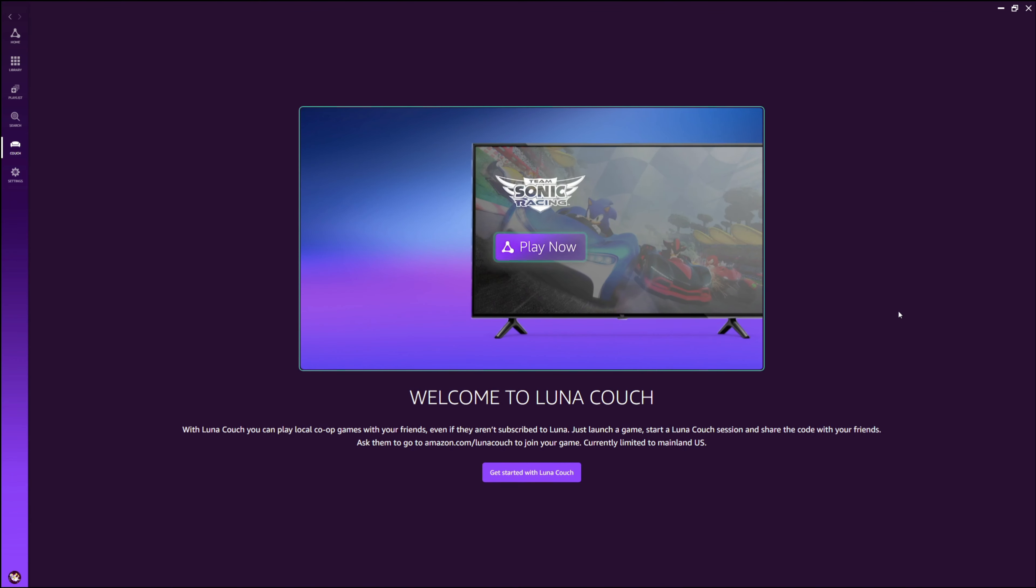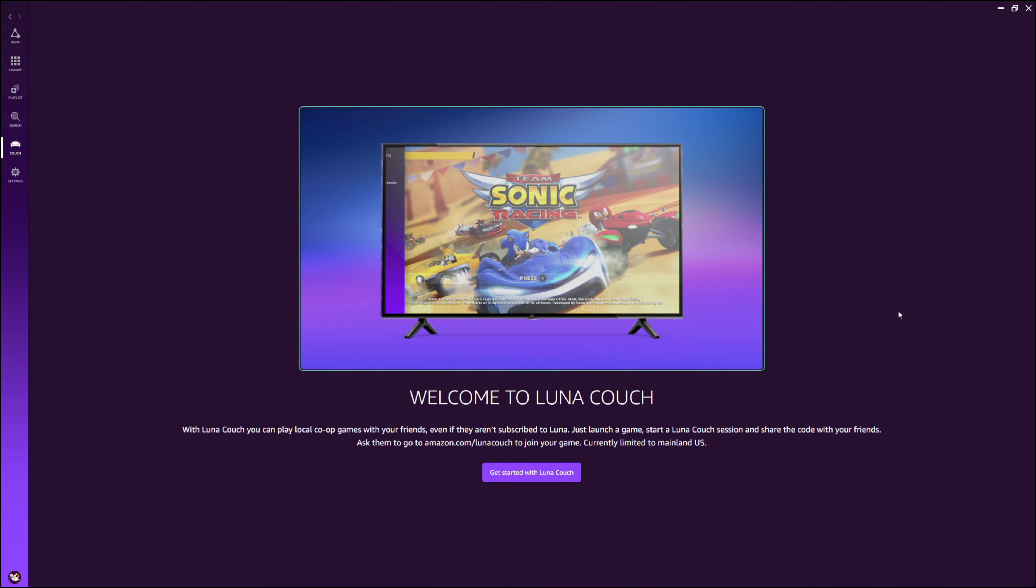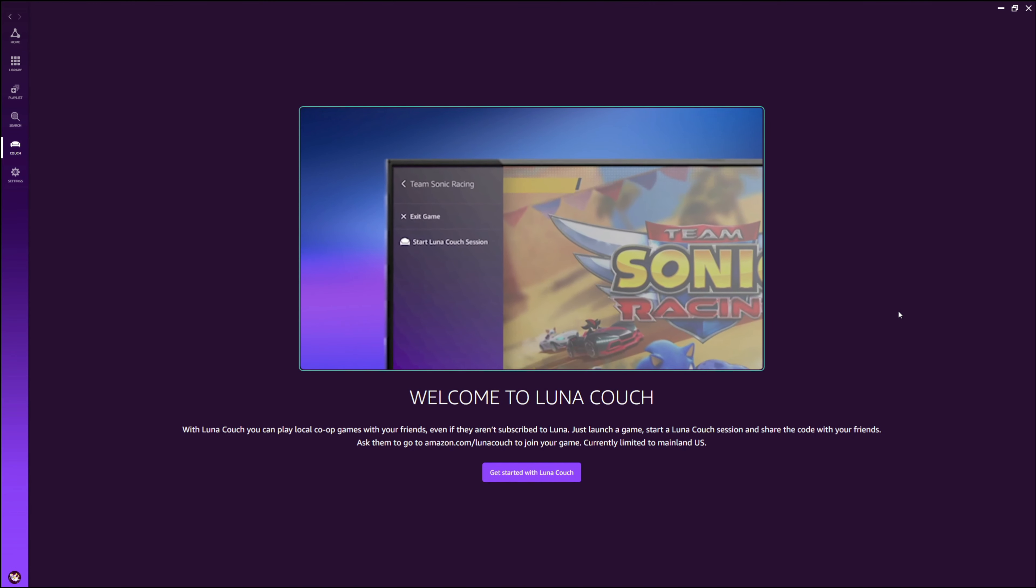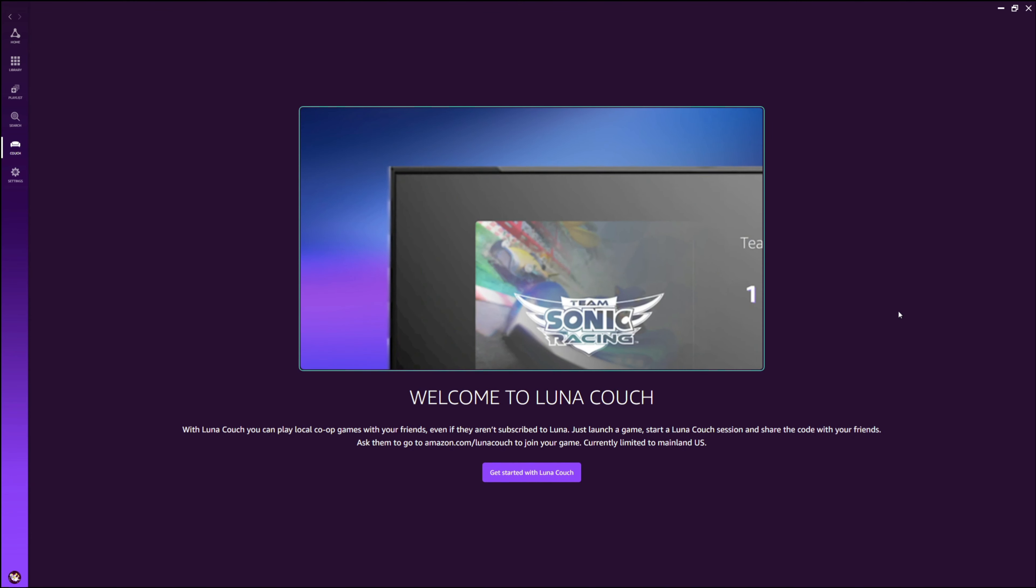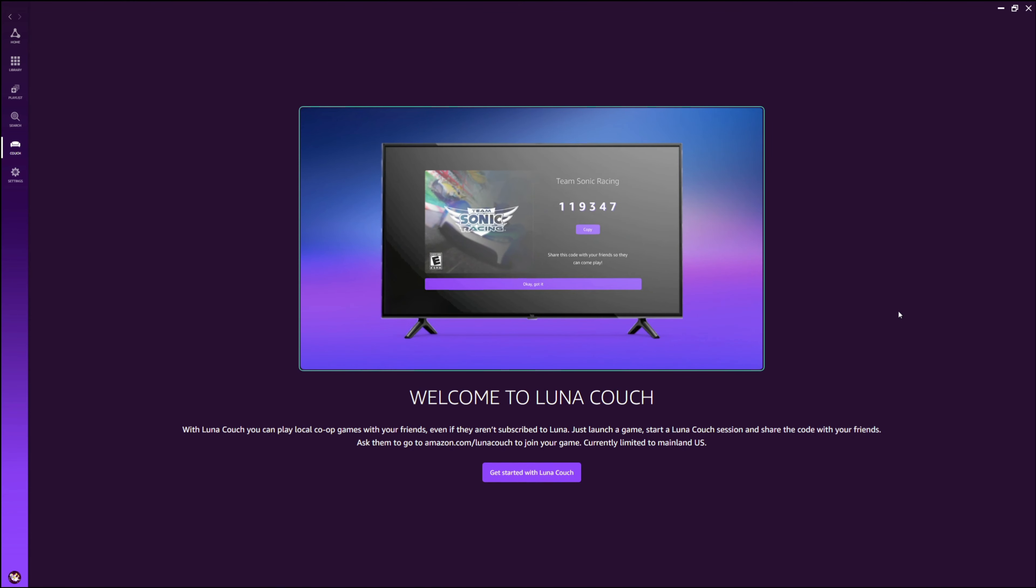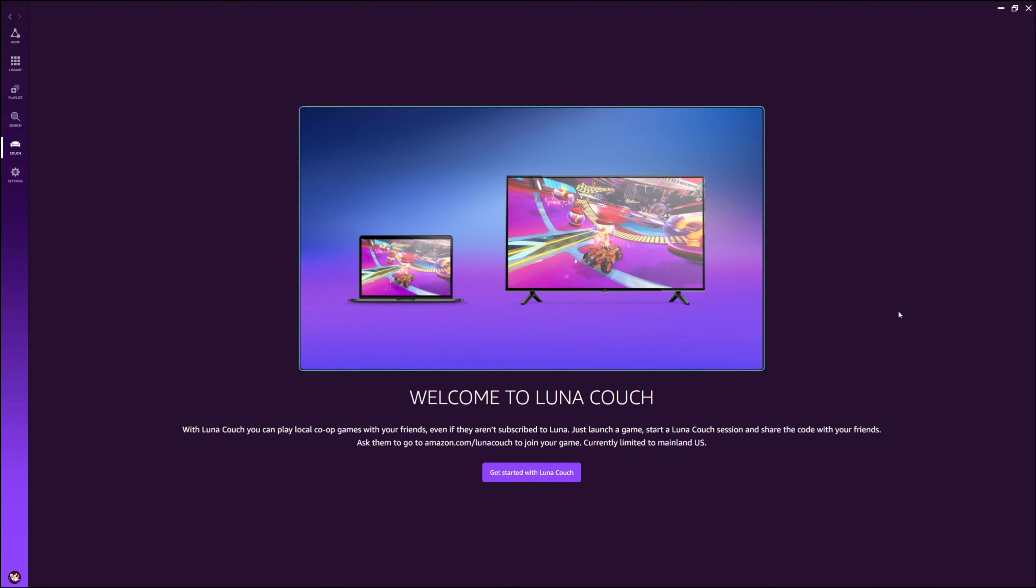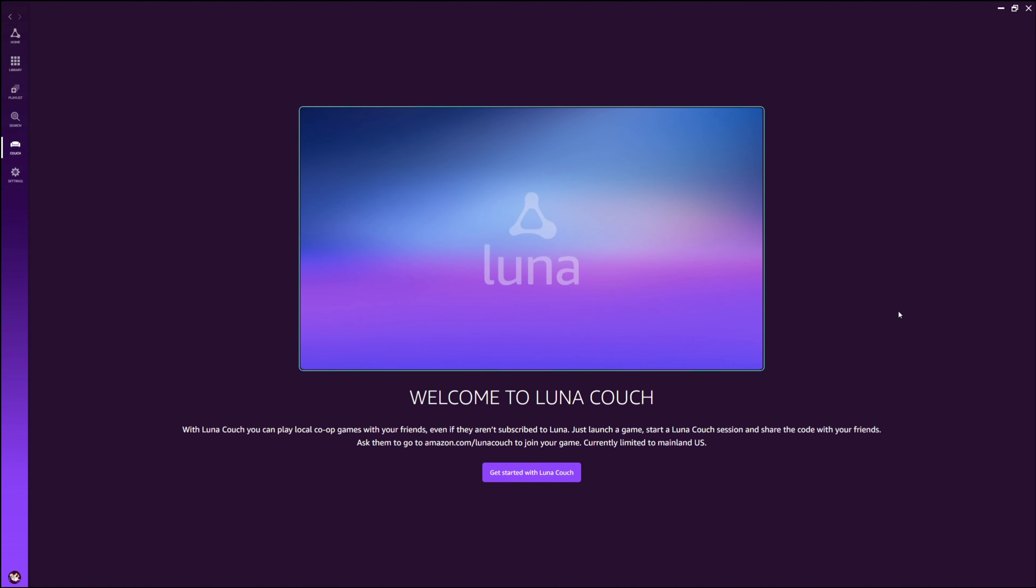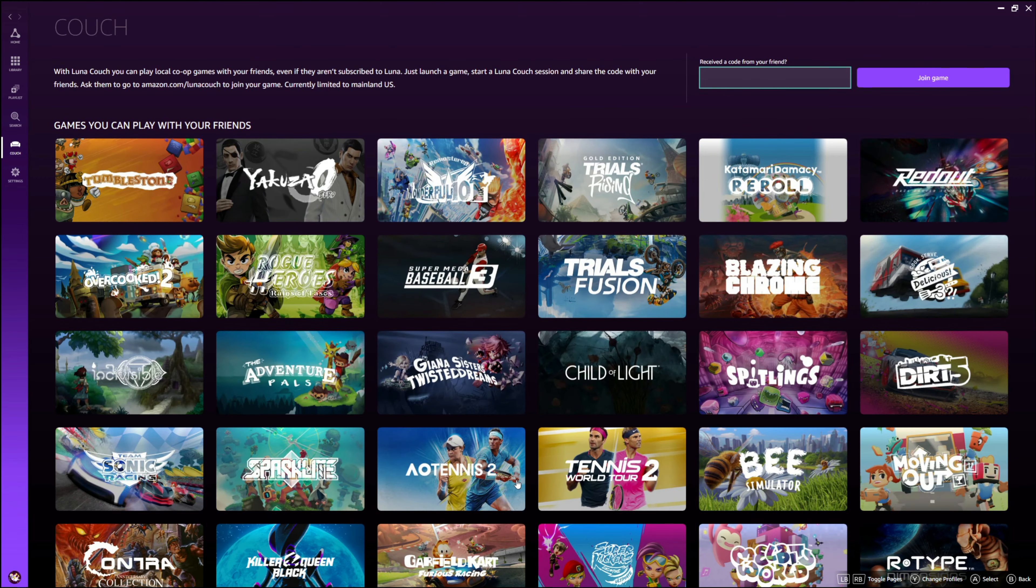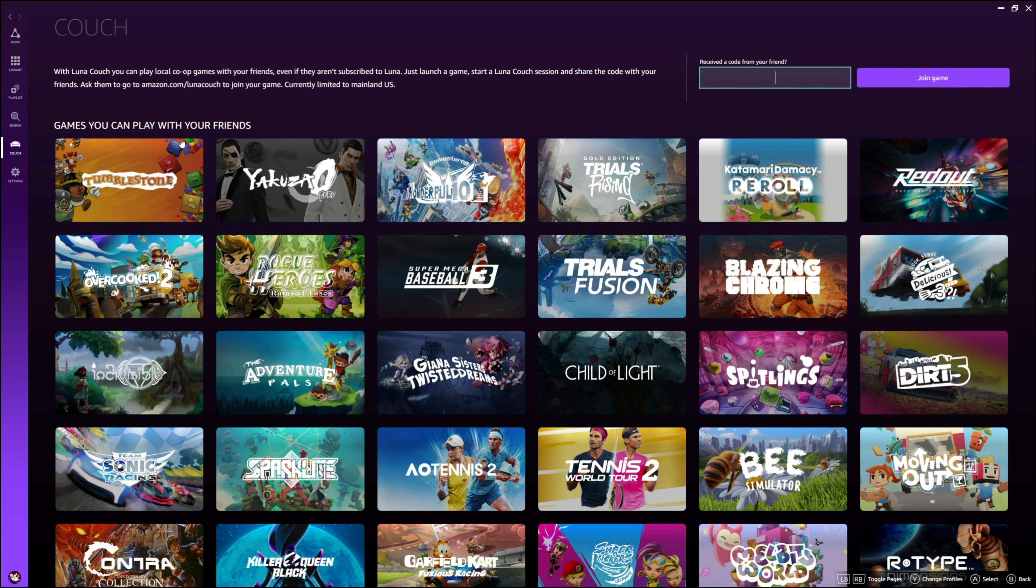You just open up the game that's able to be shared with Luna Couch. Once you're open, you'll start a Luna Couch session and you will get a game code that you can share with your friend. Super easy to do. They're going to be able to use that to join in on your game whether they have access, whether they pay for Luna or not, and I think that's really cool.